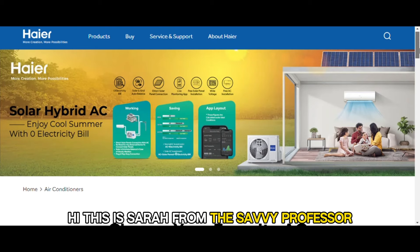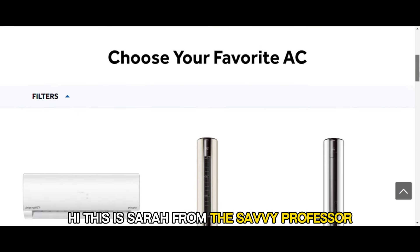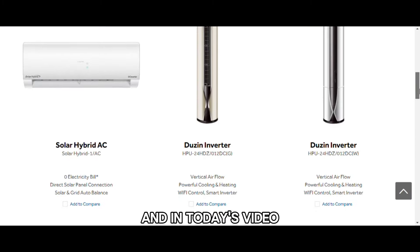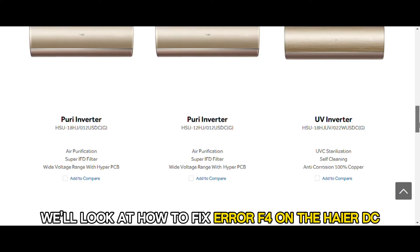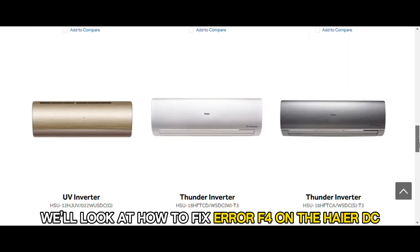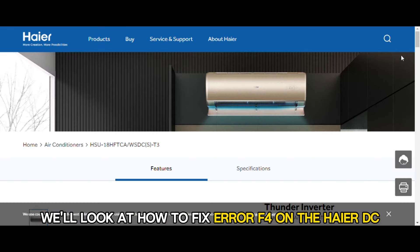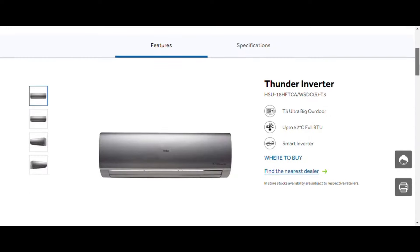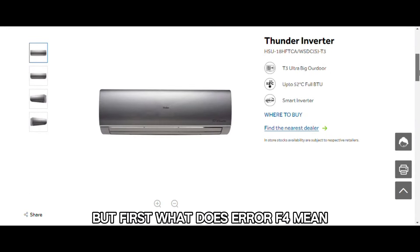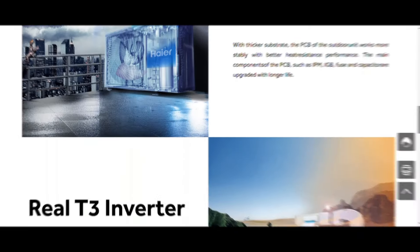Hi, this is Sarah from The Savvy Professor, and in today's video, we'll look at how to fix error F4 on the Haier DC inverter AC. But first, what does error F4 mean?